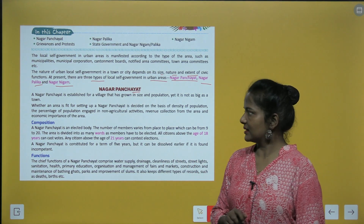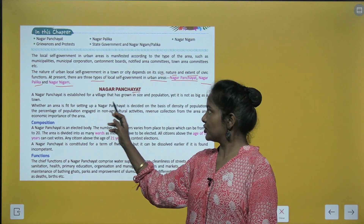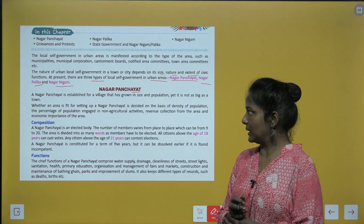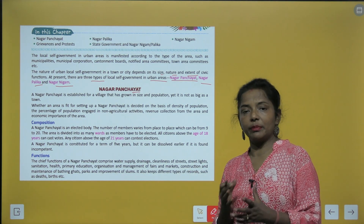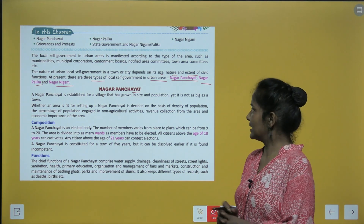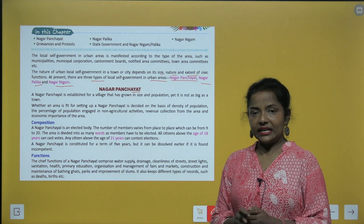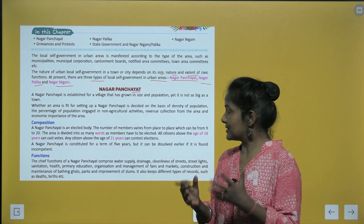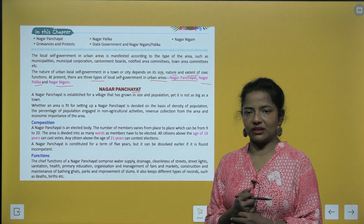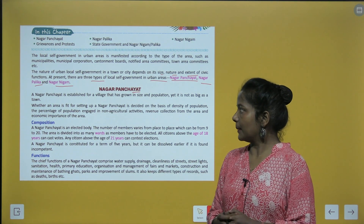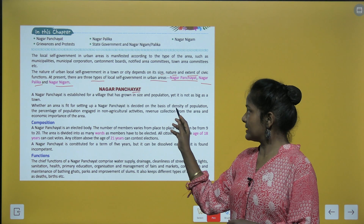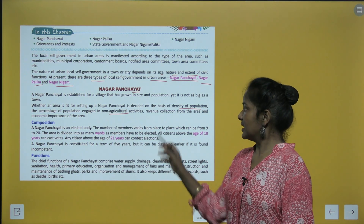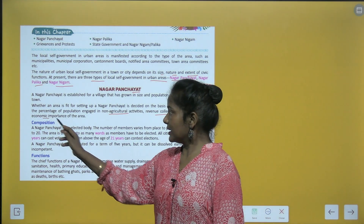A Nagar Panchayat is established for a village that has grown in size and population, yet it is not as big as a town. Villages that have grown in size and population but have not yet become a town will have a Nagar Panchayat established.